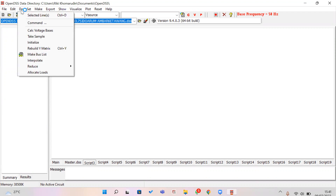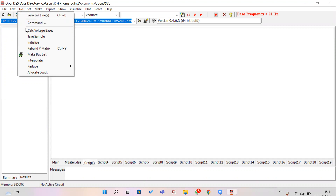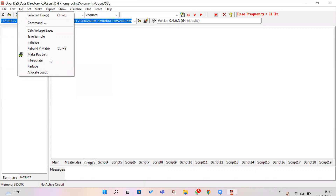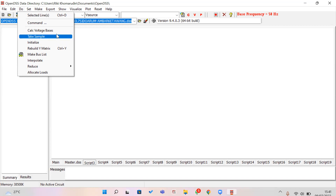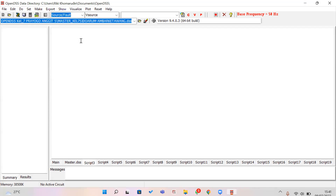If you want to execute the program you should click Do. You can select a specific line or another function. To run the simulation you can use Control+A, Control+S, and Control+G, and the program will be executed.